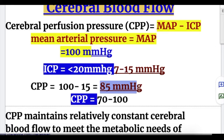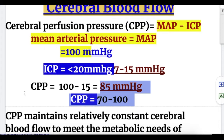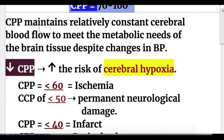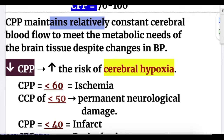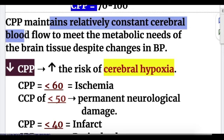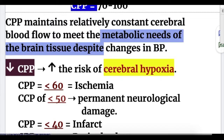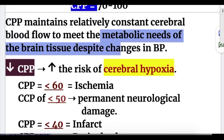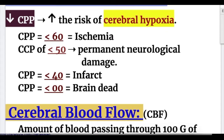CPP is 85 millimeters of mercury with a range of 70 to 100 millimeters of mercury. Cerebral perfusion pressure maintains relatively constant cerebral blood flow to meet the metabolic needs of the brain tissues despite changes in the blood pressure.